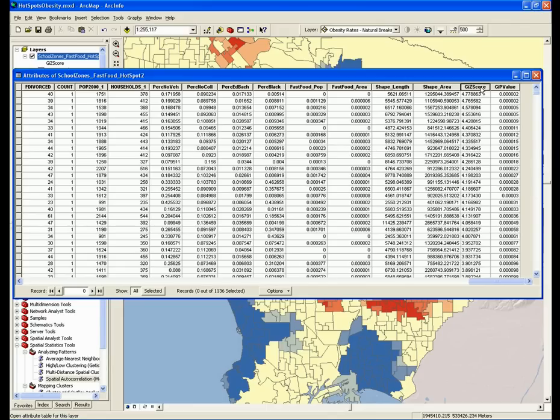While you can tell if your z-value is significant simply based on that value, the p-value is there to provide you that information in another way. The p-value is the probability that the hotspot or cold spot, or the observed spatial pattern, is just random. When you have a p-value below .01, it means there's less than a 1% chance that the hotspot occurred randomly, thus making it a statistically significant hotspot.